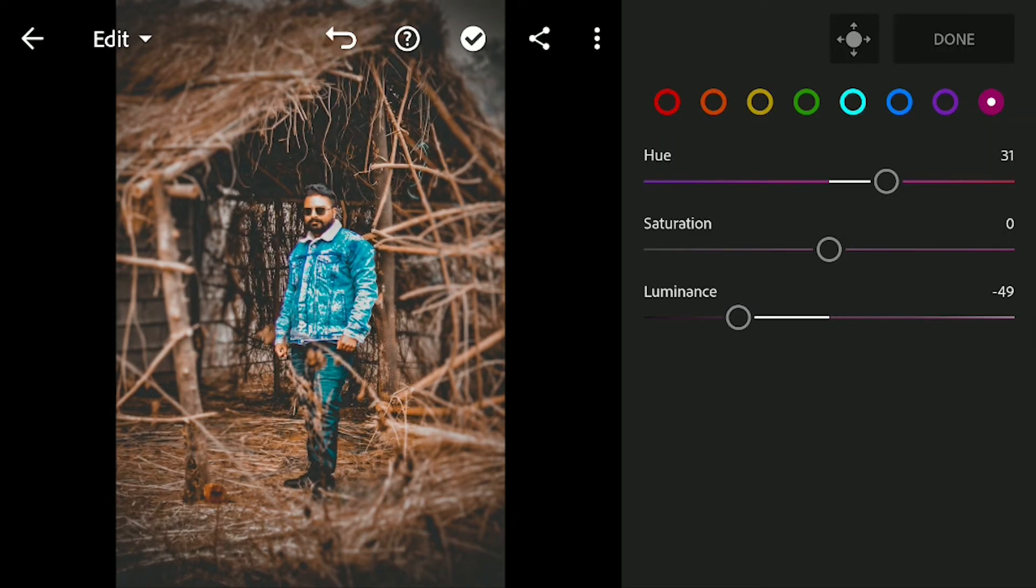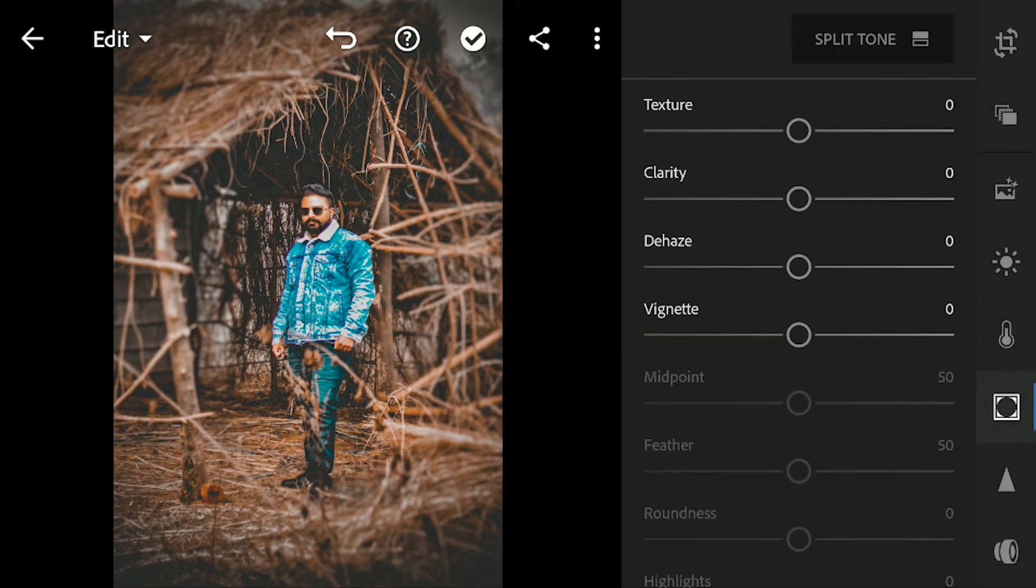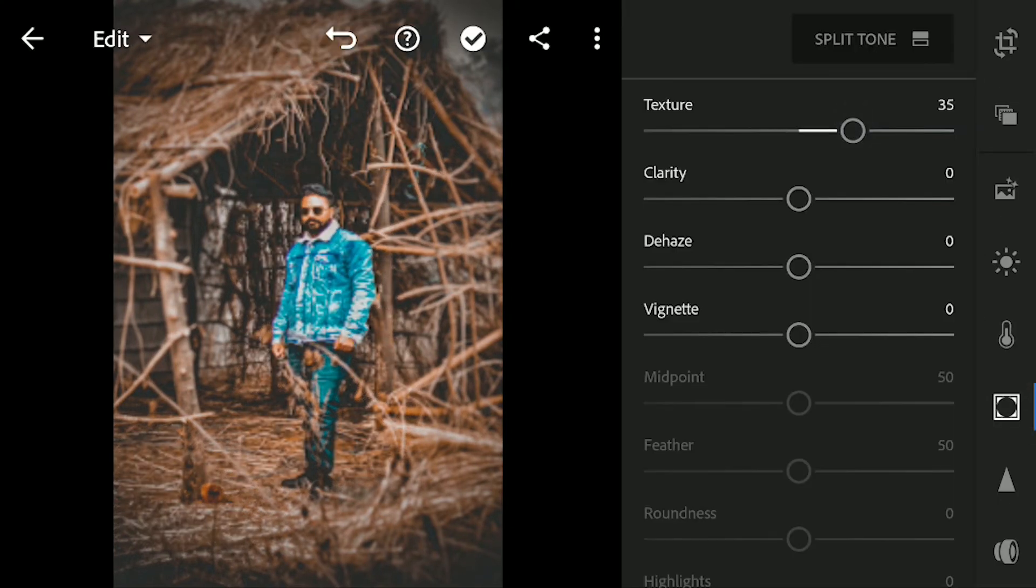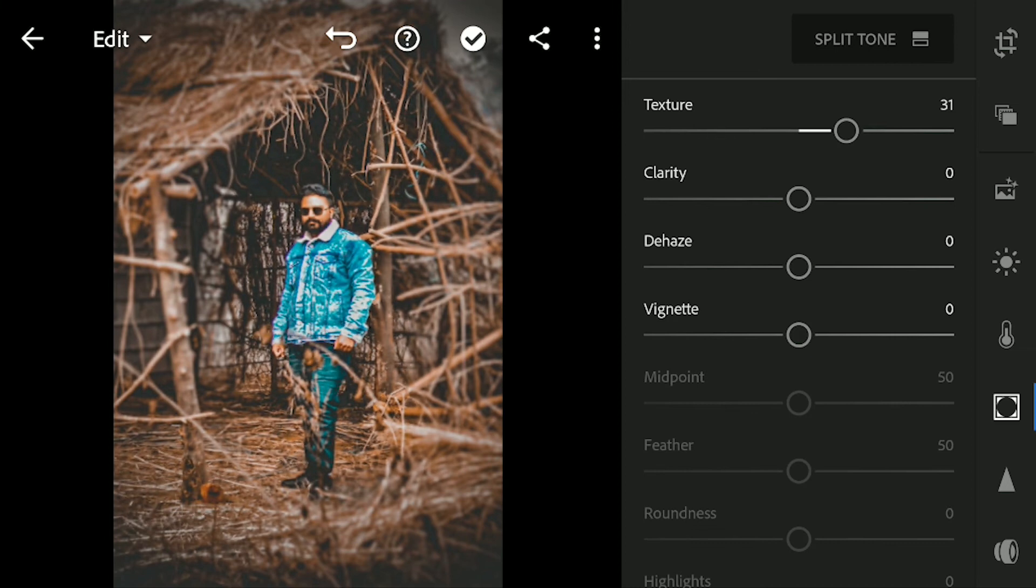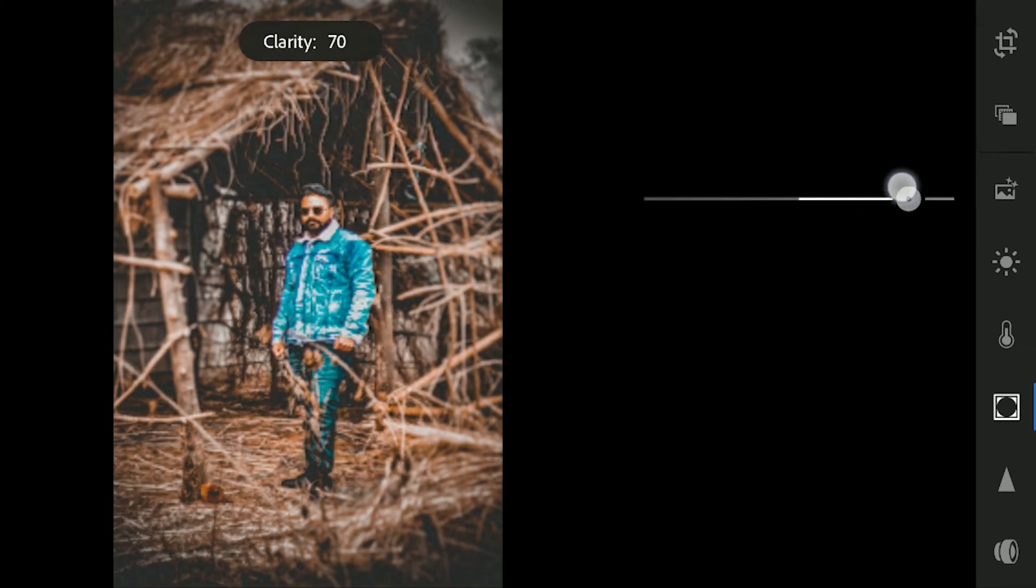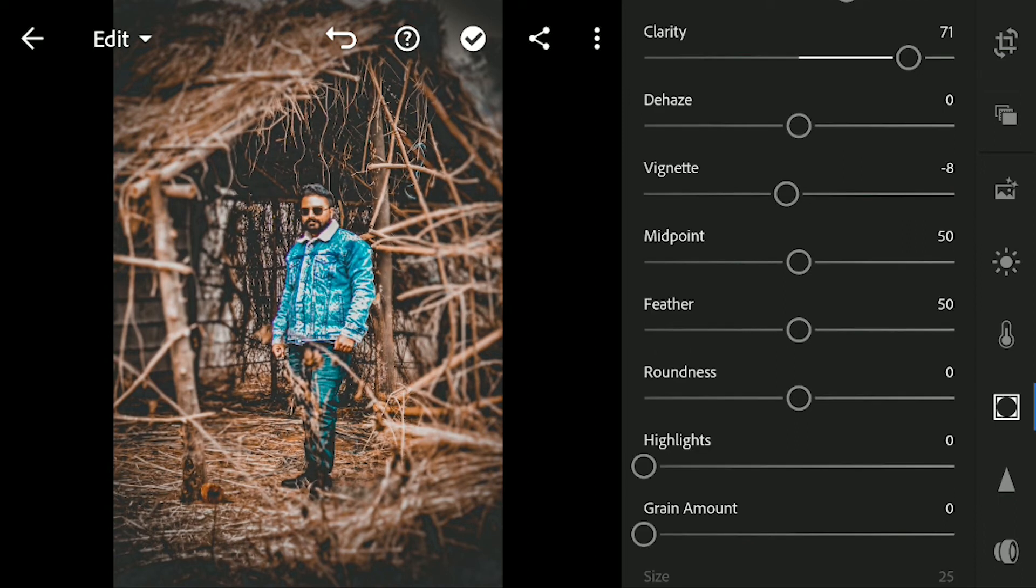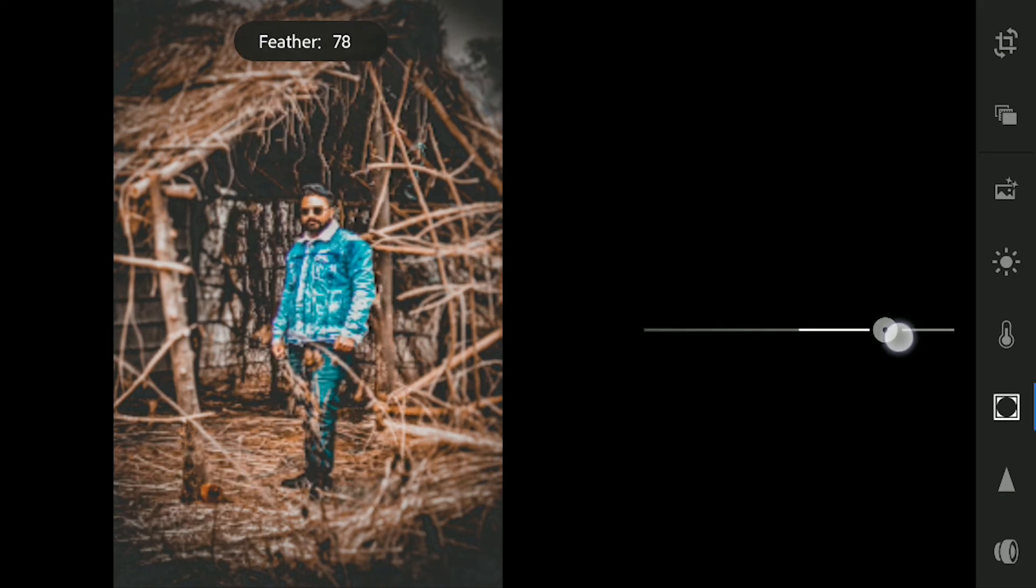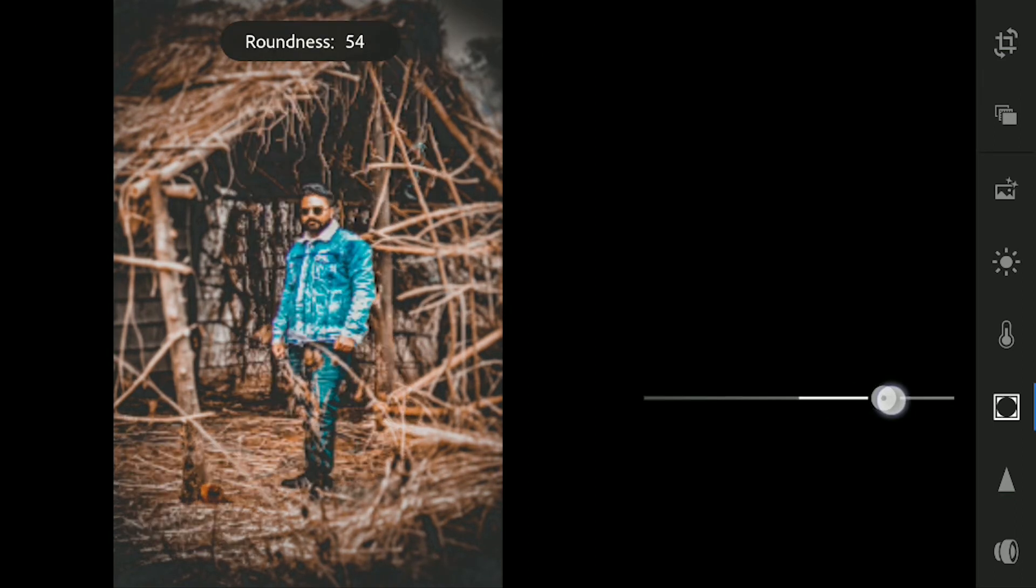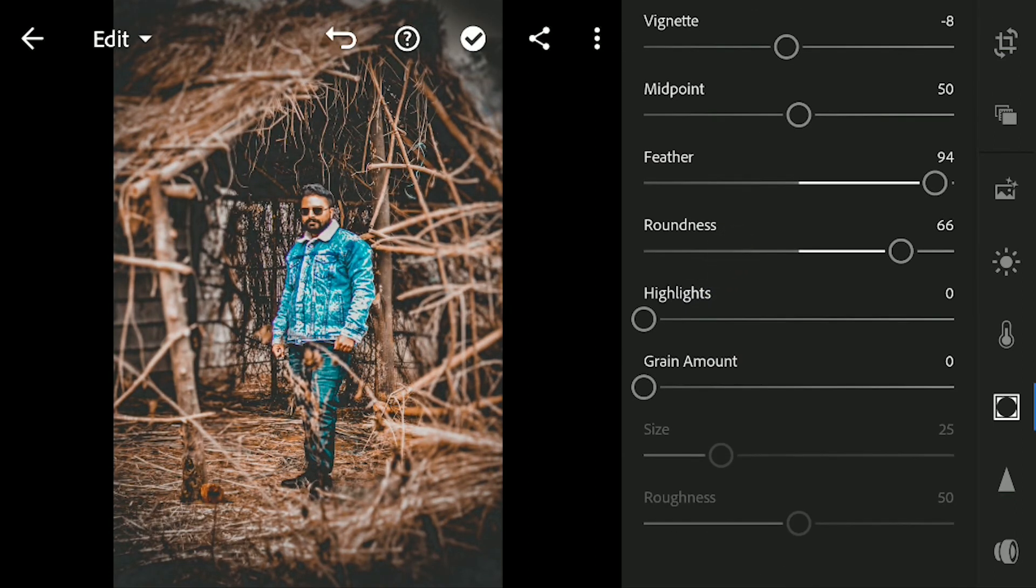This is looking good to me, so click on the done button. Let's click on effects menu now and here I'm going to add some texture to the image and bring up the clarity as well around 70. Let's add some vignette to the image and increase the feather to 95 and roundness to 66.